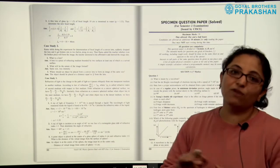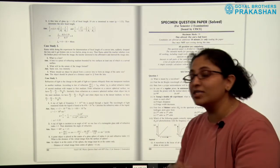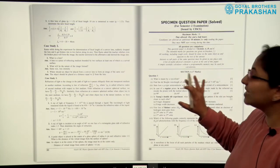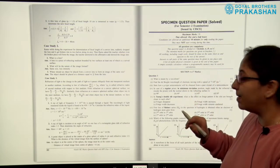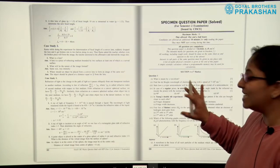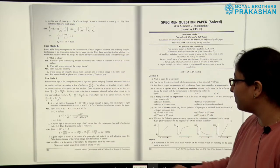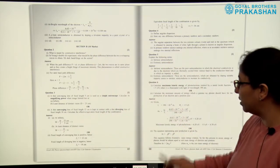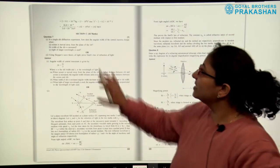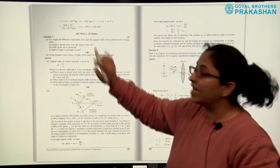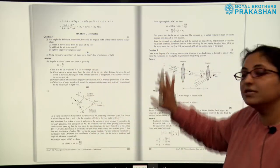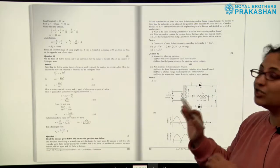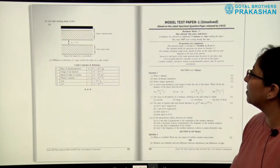We now come to Section B of the book, which is the solved specimen question paper released by CISCE. Section A of the paper is for 7 marks, Section B is for 10 marks, and Section C is for 18 marks. All answers are provided alongside the questions throughout the solved paper.